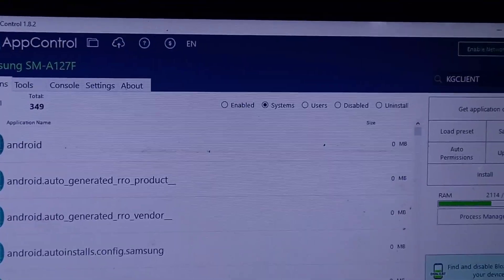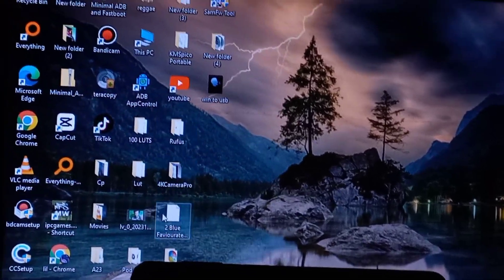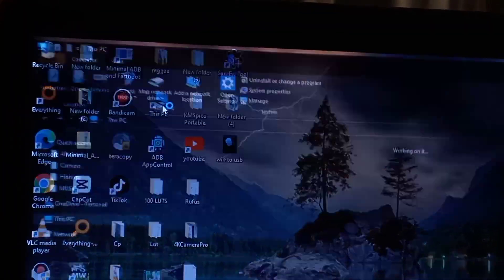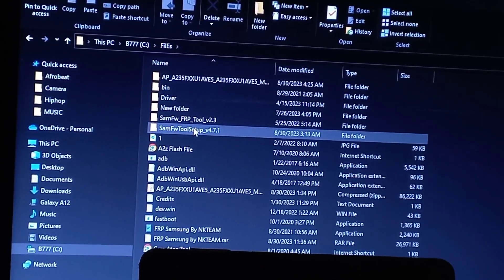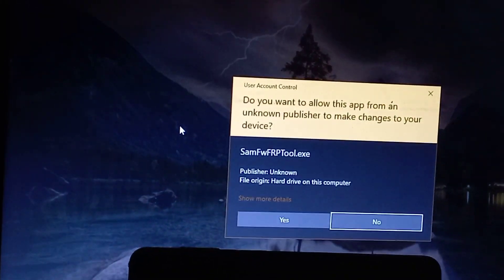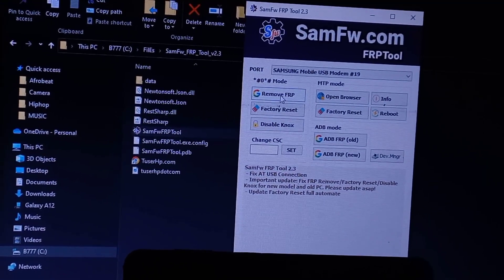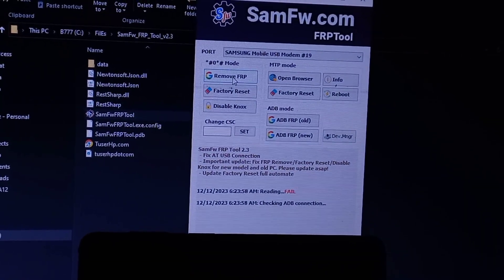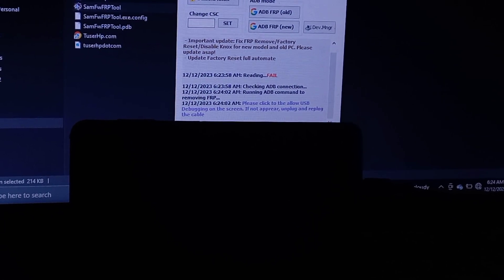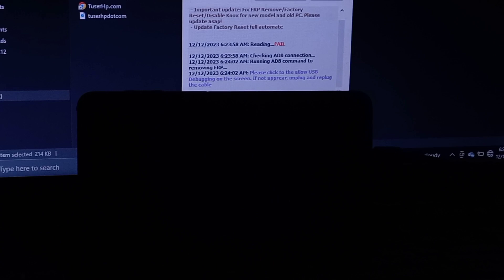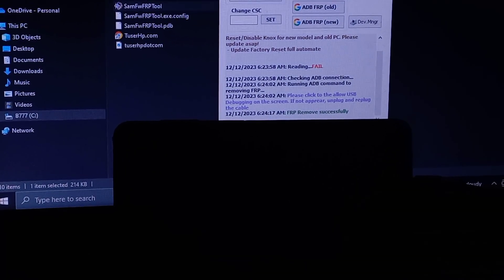The device is almost ready to go. Go to this tool and click on 'Remove FRP'. Your phone will be good to go. There is only one more step — just be patient.